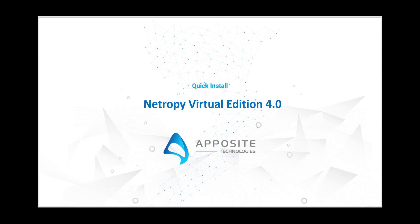Hi guys, Cade Nelson here with Apposite Technologies making a quick little video on how to install Netropy VE 4.0 on ESXi 6.5.